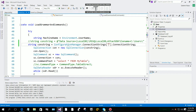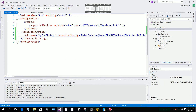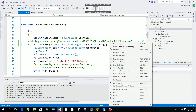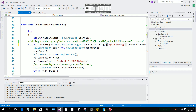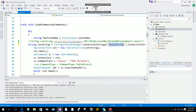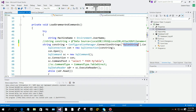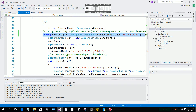Now in the ConfigurationManager code we are going to access the connection string by name. The name we gave was 'myConString'. Copy this name and paste it here between two quotation marks inside square brackets — like this. Now save it.